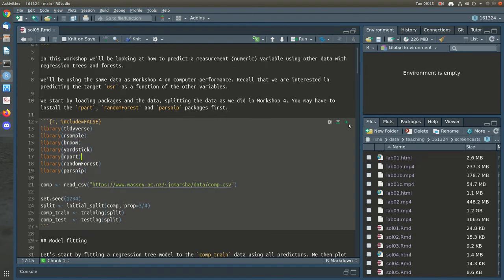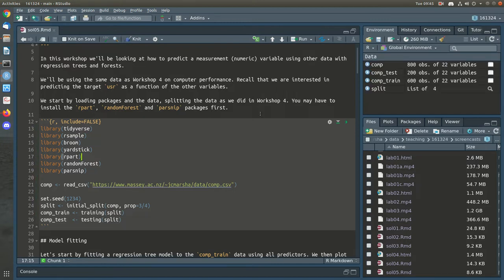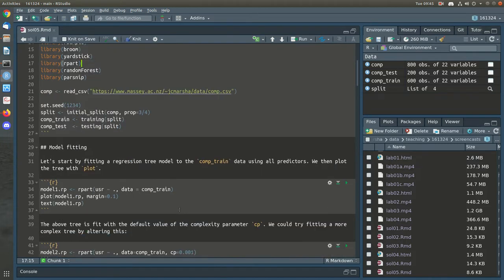We're going to be looking at trees and forests today. We'll run the initial code which loads the packages, reads back in our computing data, and splits it in the same way as we did in workshop 4. Then we're going to start by fitting a regression tree model. A regression tree is essentially fitting a piecewise constant function to the outcome variable, and it does so by splitting the data repeatedly into sets of two.